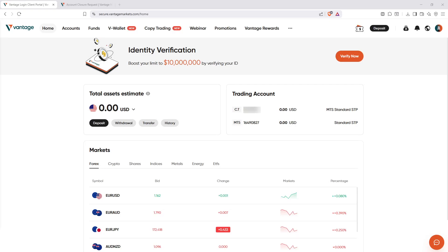In today's video, I'm going to teach you how to delete your Vantage live account. Let's walk through the process together so you can close your account with confidence and ease.